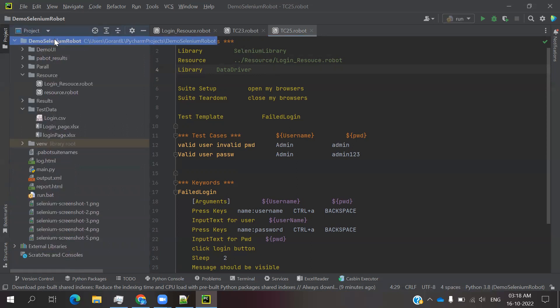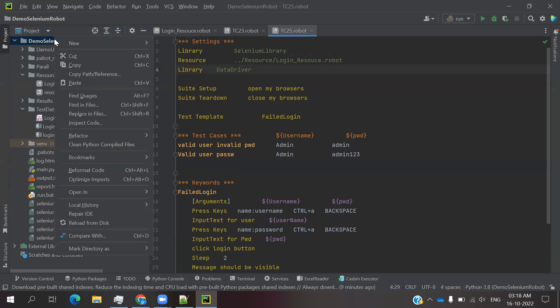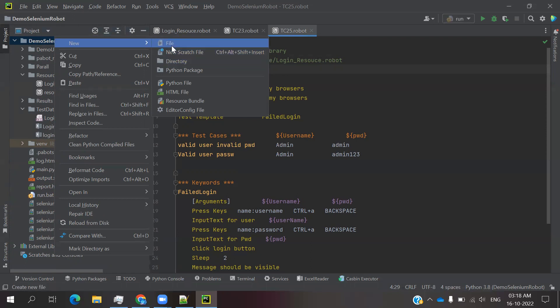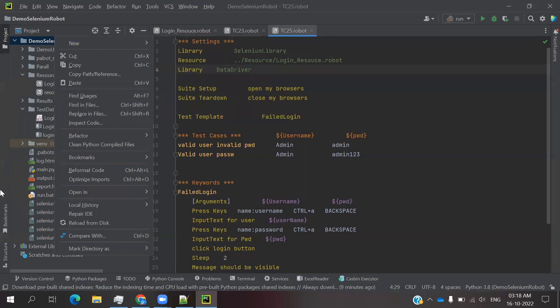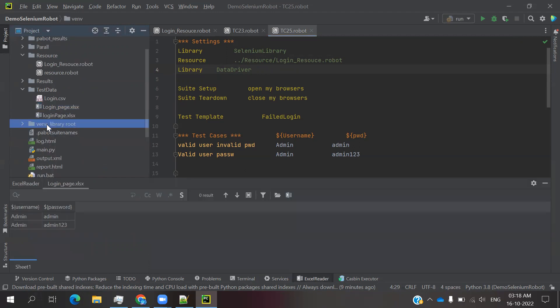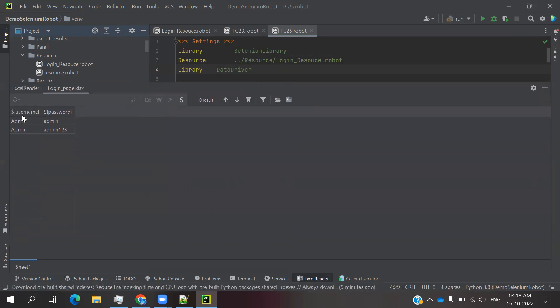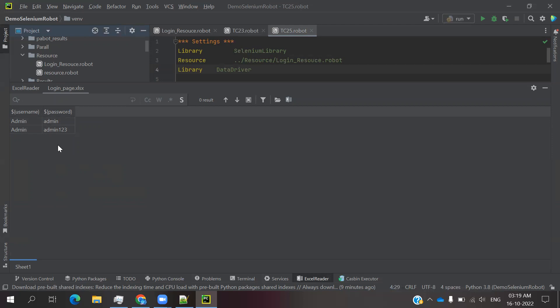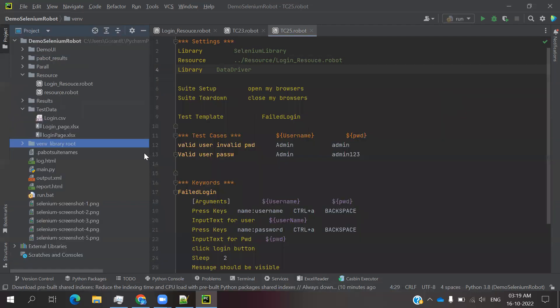Before providing the file, you need to understand where we can provide it. Right-click on your project, go to New, and create one directory called test data. Once you create that folder, you need to create one Excel file. In my case, I already have it presented here.